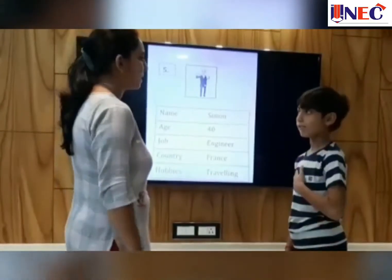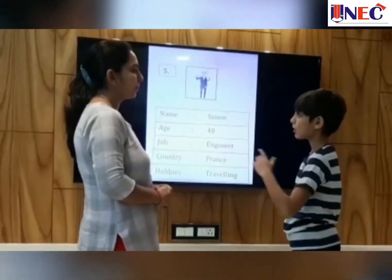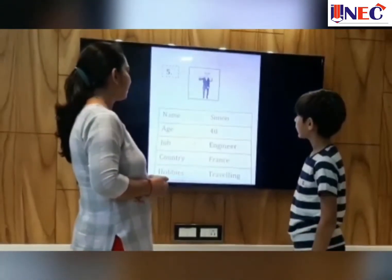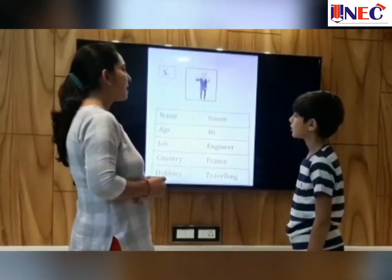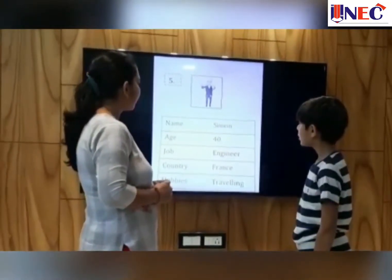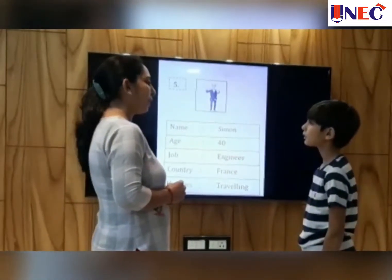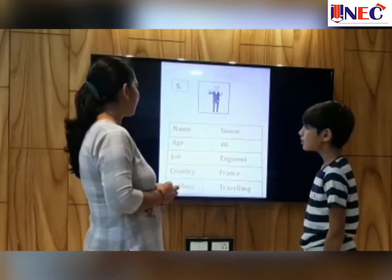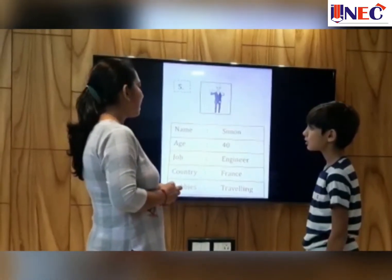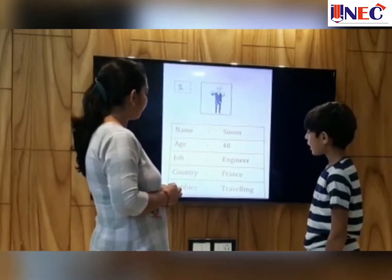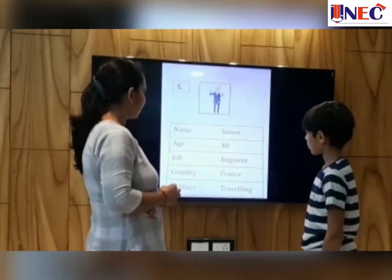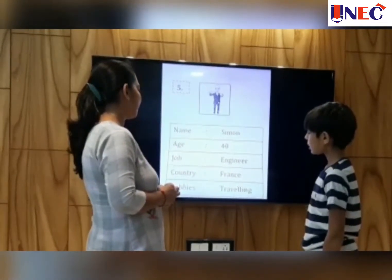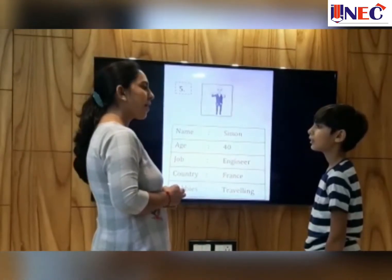Now I am asking you a question and you give me the answer. Okay. What's his name? His name is Simon. How old is he? He is 40. What does he do? He is an engineer. Where is he from? He is from France. What does he like? He likes teaching.